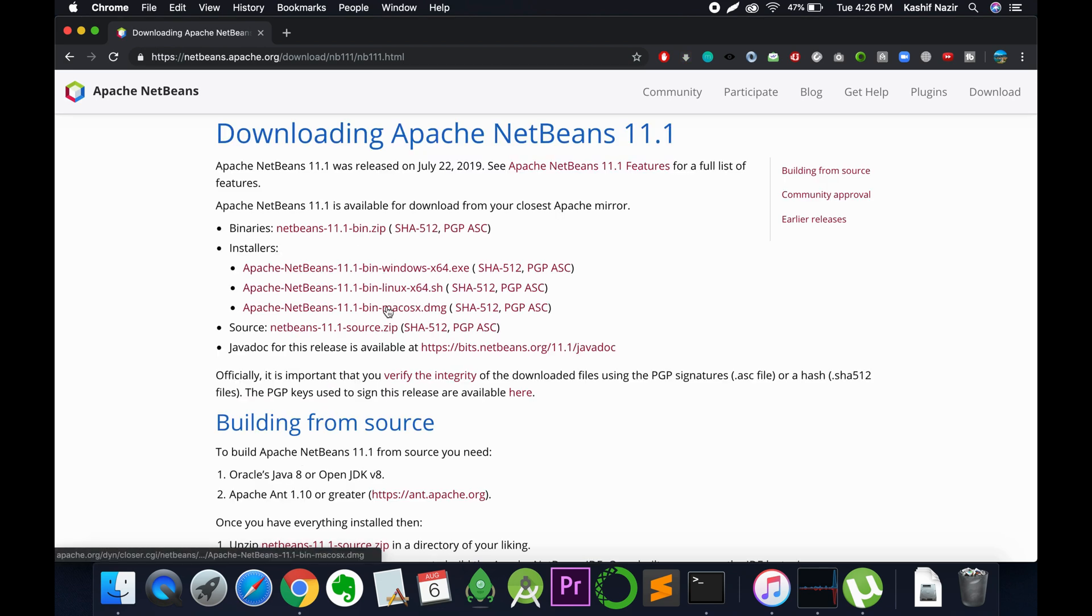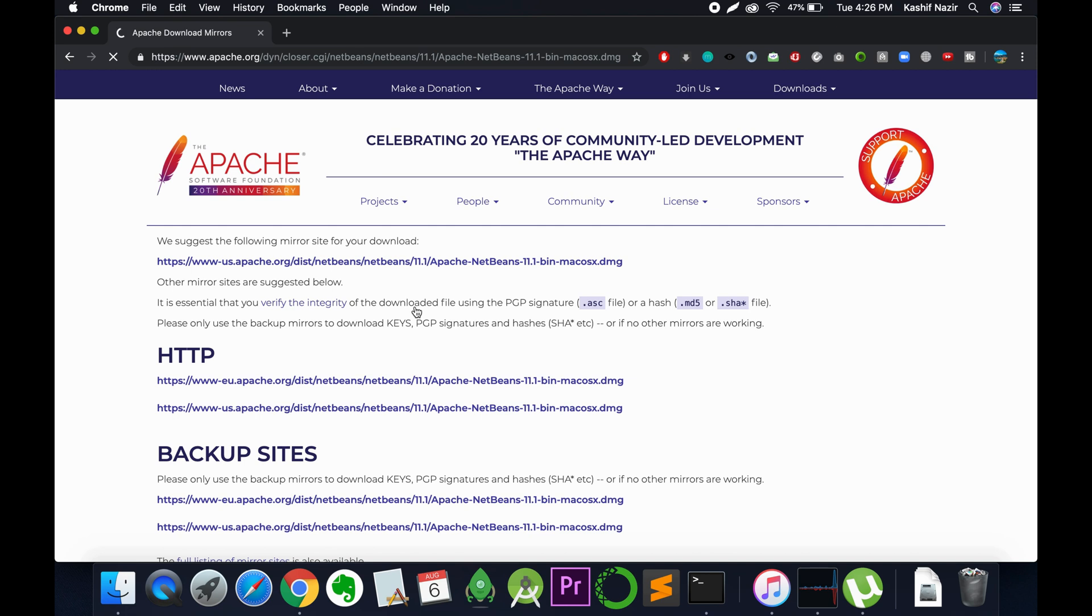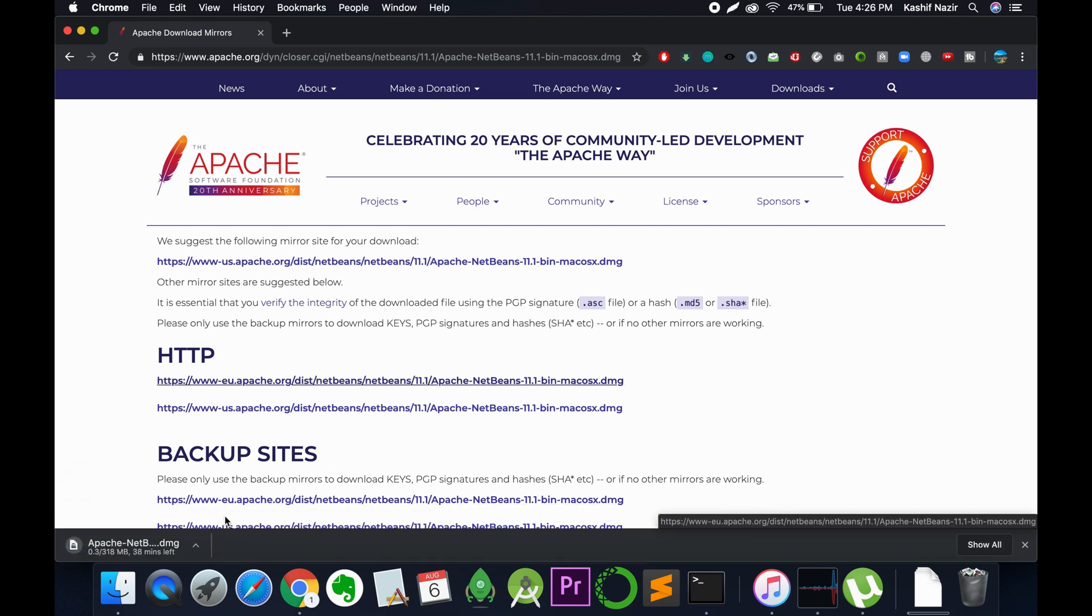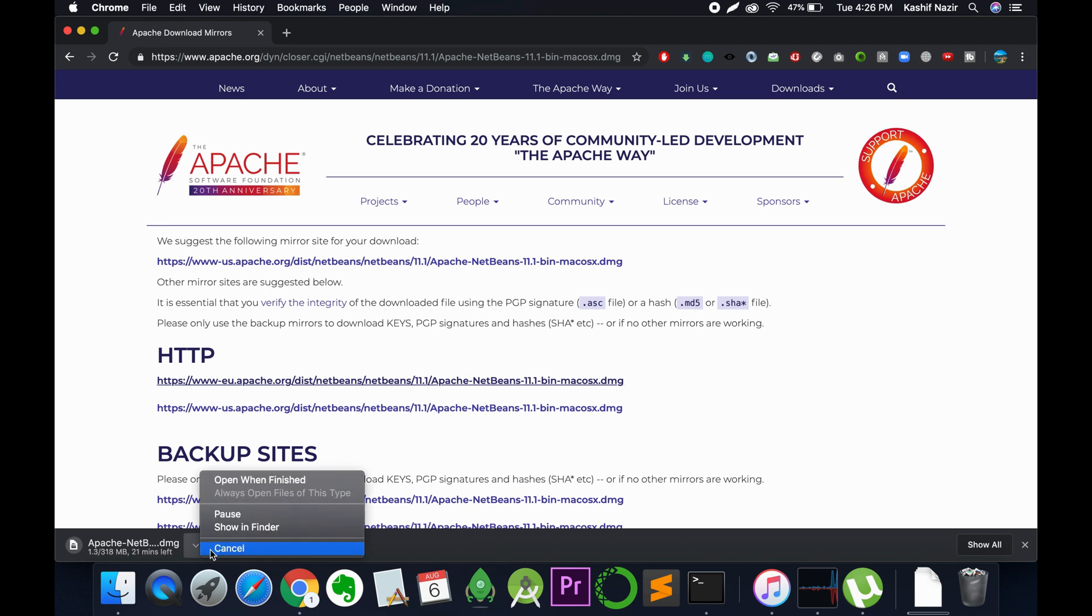Download the respective version for Mac OS X and click on download. The download will start. In my case, I have already downloaded it.